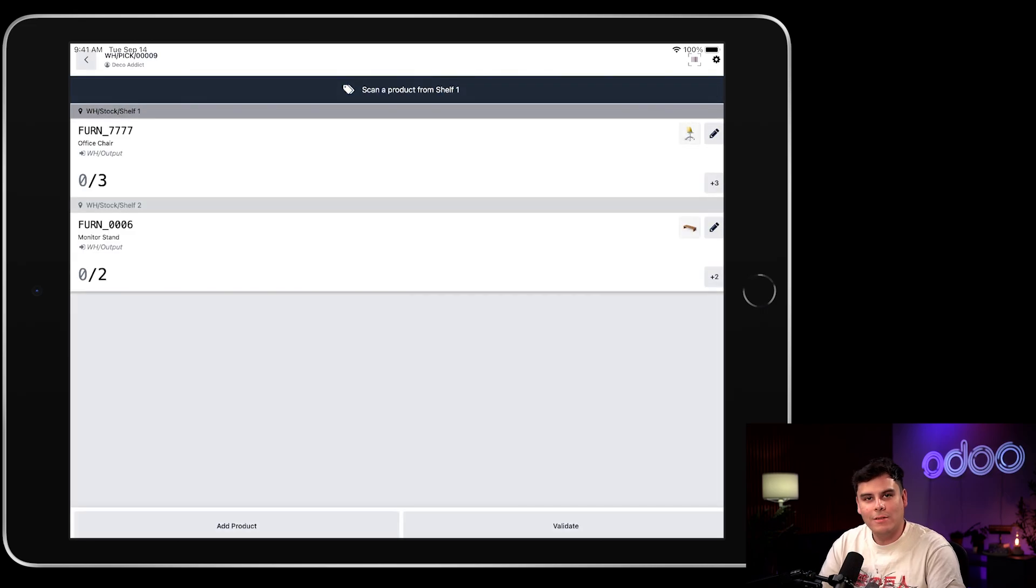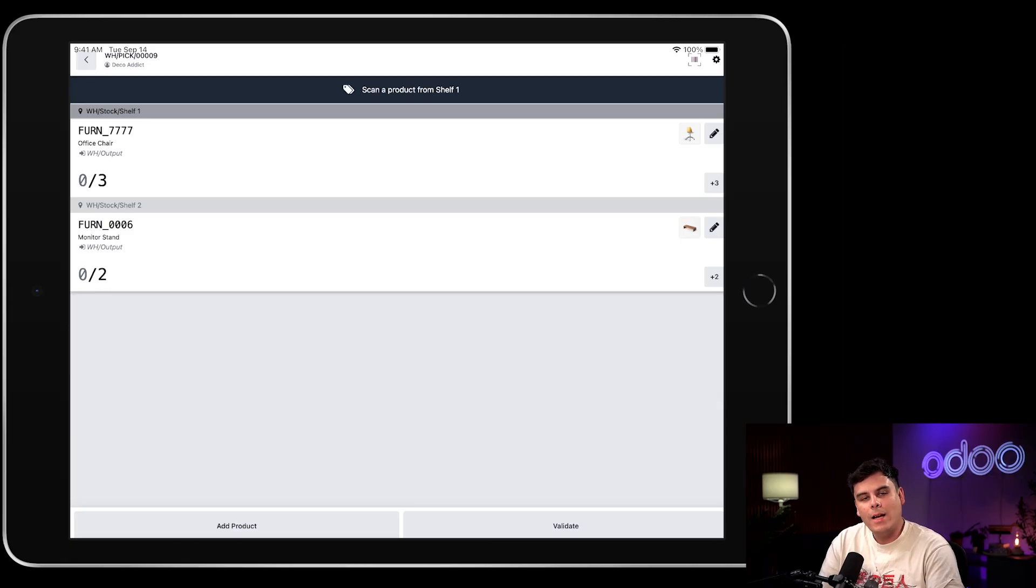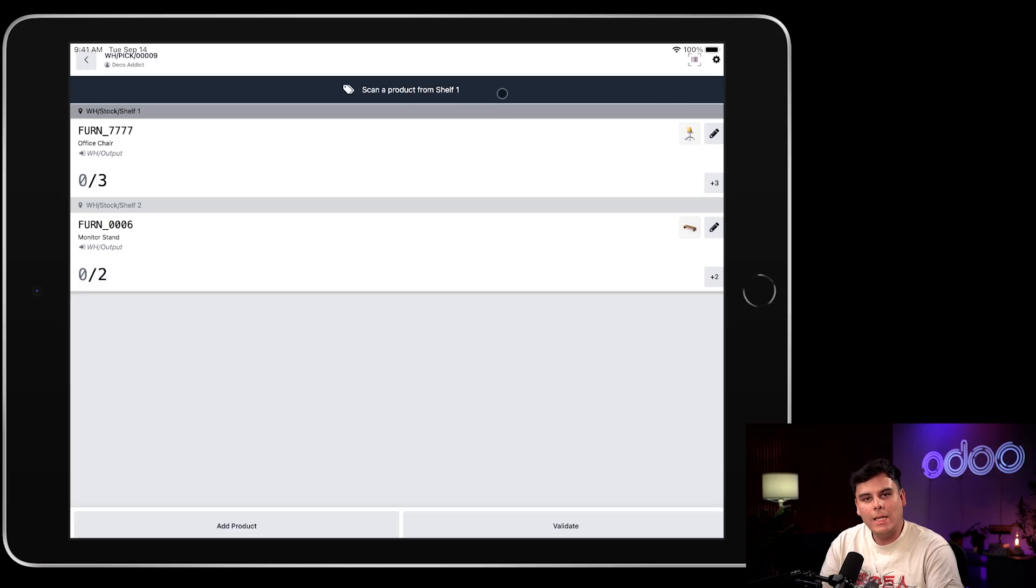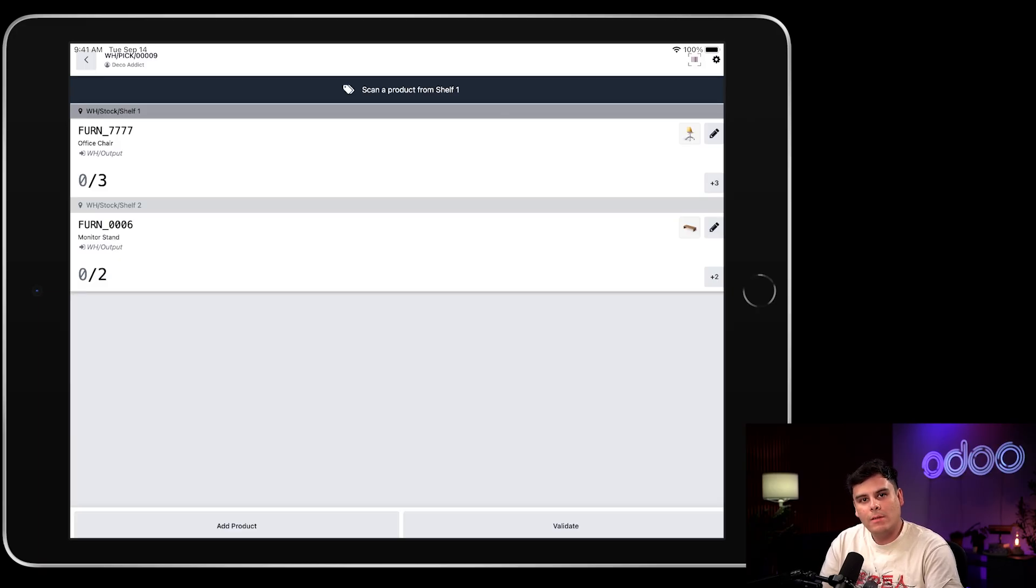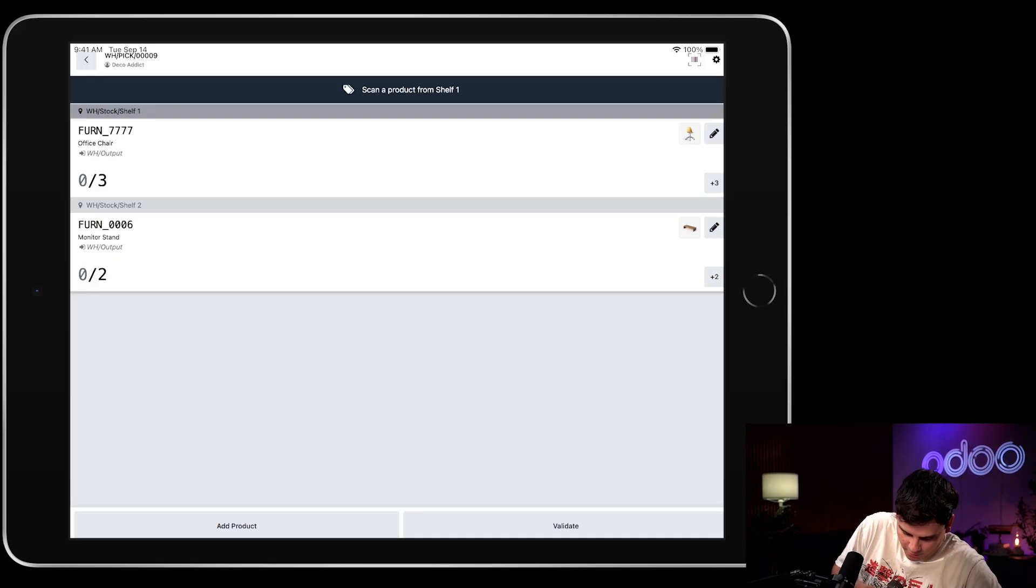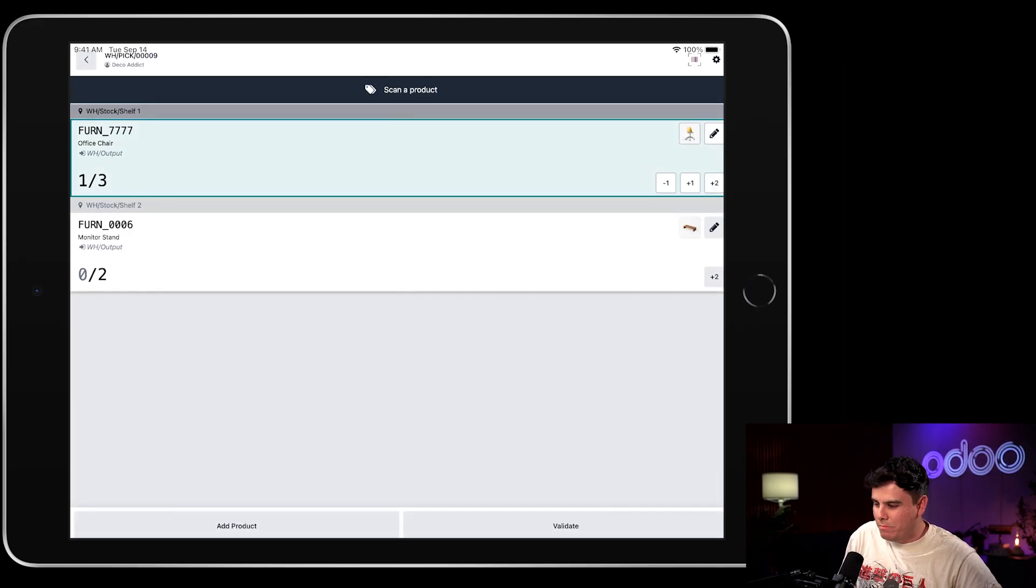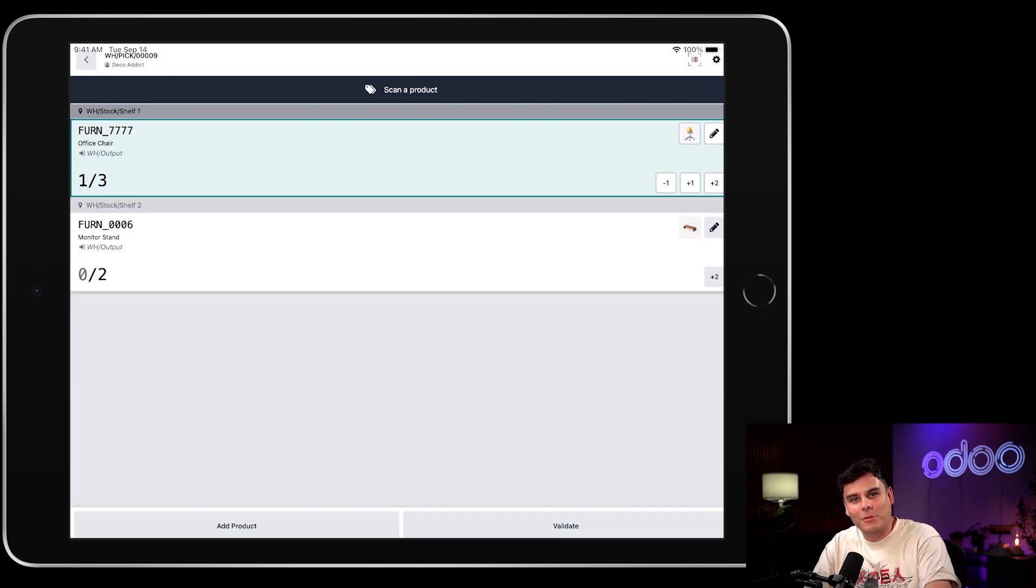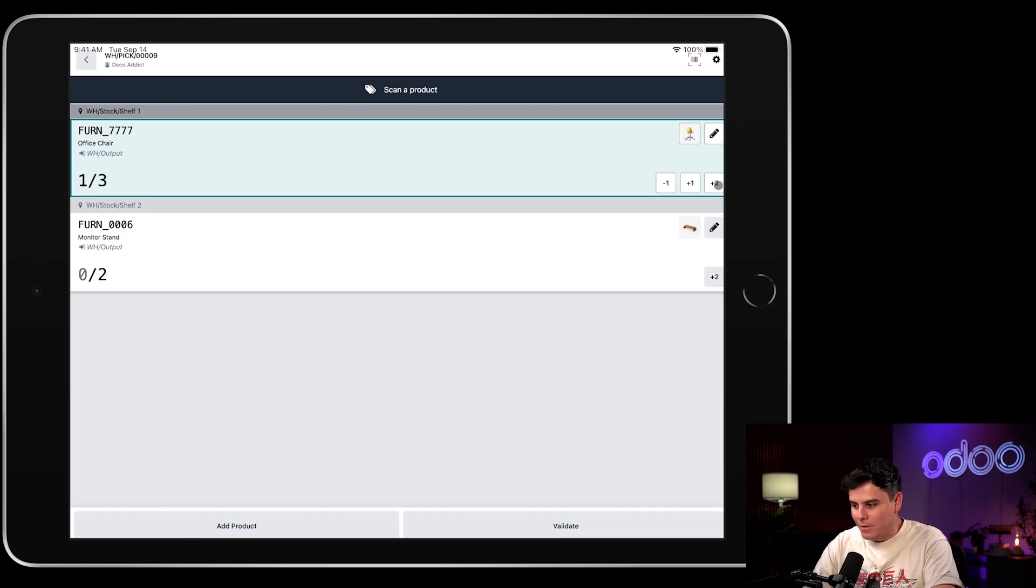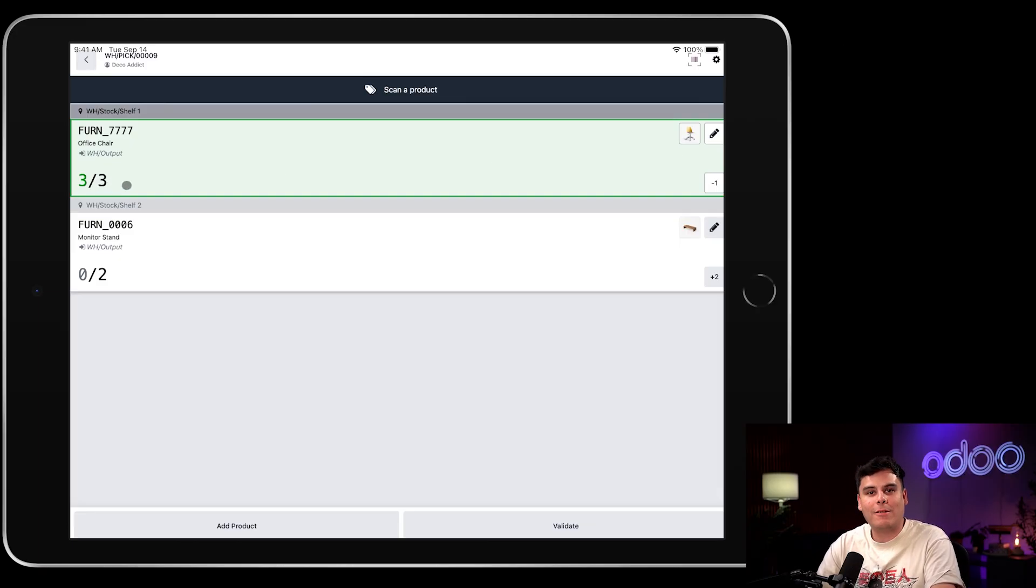Okay, so now it's telling me that I need to be able to scan a product from shelf one. This works because in the barcode field of this location, I have it set to shelf one. So with that, Odoo displays a cool navy blue banner to show that shelf one has been selected as the location. We can now scan the item that we need, which happens to be the office chair over here. Hey, look at that. So let's actually do this not manually. I'm noticing that I'm doing this one at a time. So to do this way quicker, I'm just going to tap in the plus two. Look at that. Now we're done picking the chairs over here. We have our three out of three done.